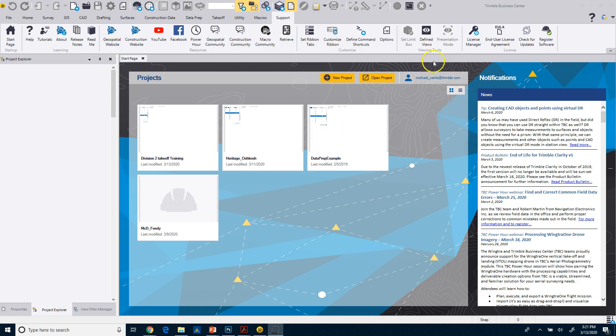Once you do that, you use a license manager to install it. When you get the 30-day demo code, you'll get some instructions on how to do that. So we won't go over that in this particular case.